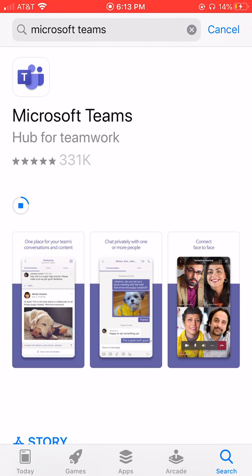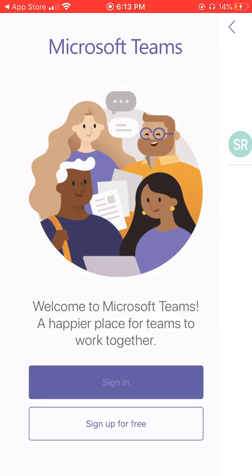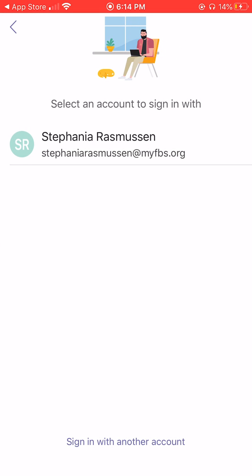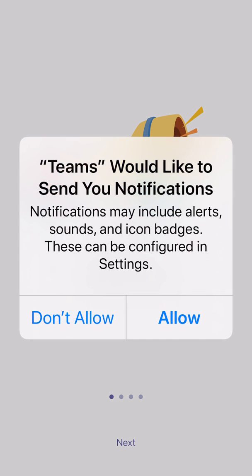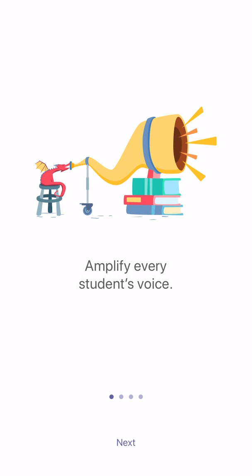First, go to the App Store and search Microsoft Teams. Once you've found it, let's download the app to your phone. Once the application is fully downloaded, you're going to want to sign in using your student's email account. Keep in mind your student's email is his first and last name at students.myfbs.org.